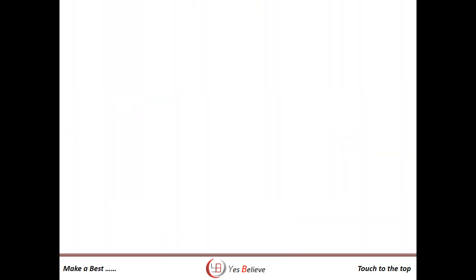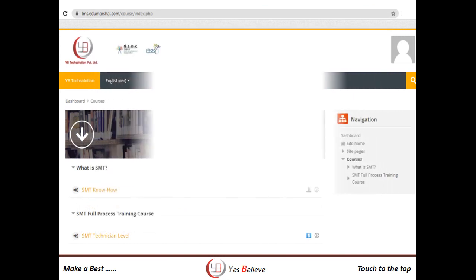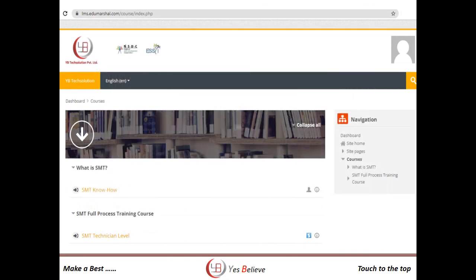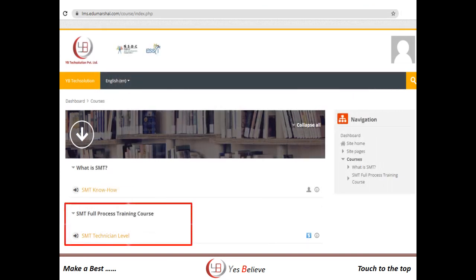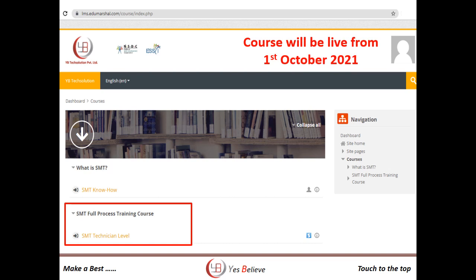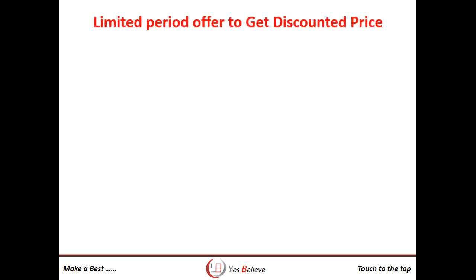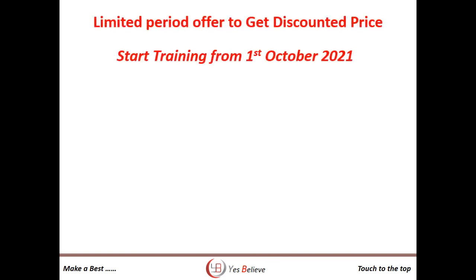We are happy to announce that the SMT full process training course will be available from 1st of October at our LMS portal. The first 100 candidates can avail special discounts.